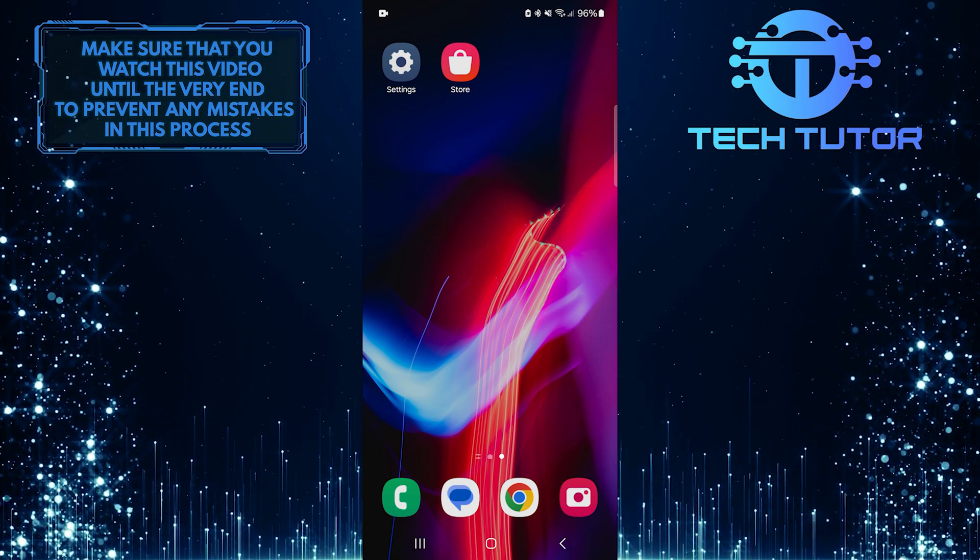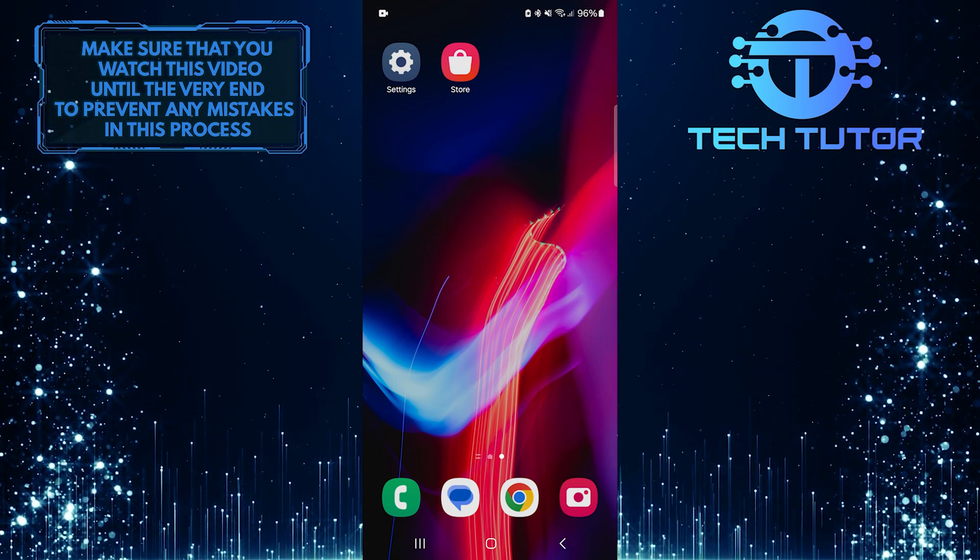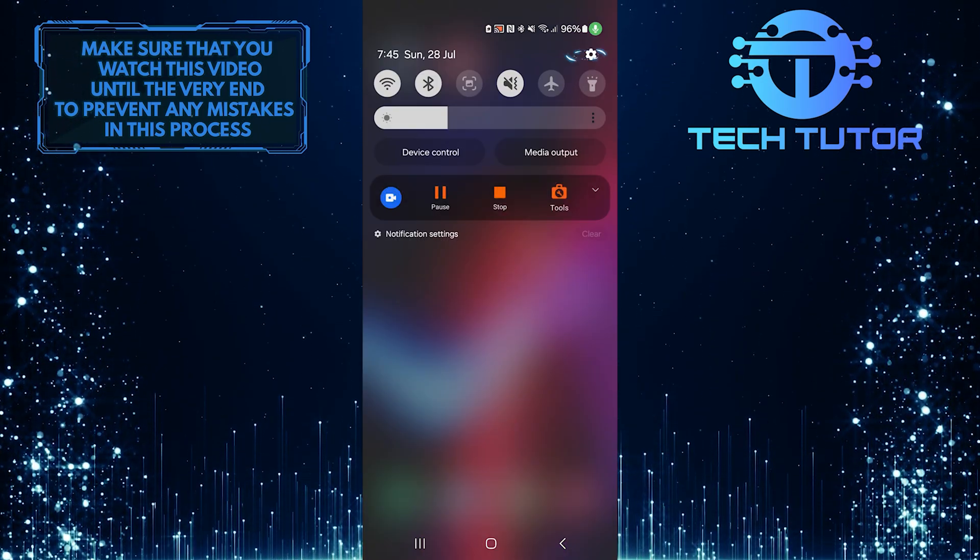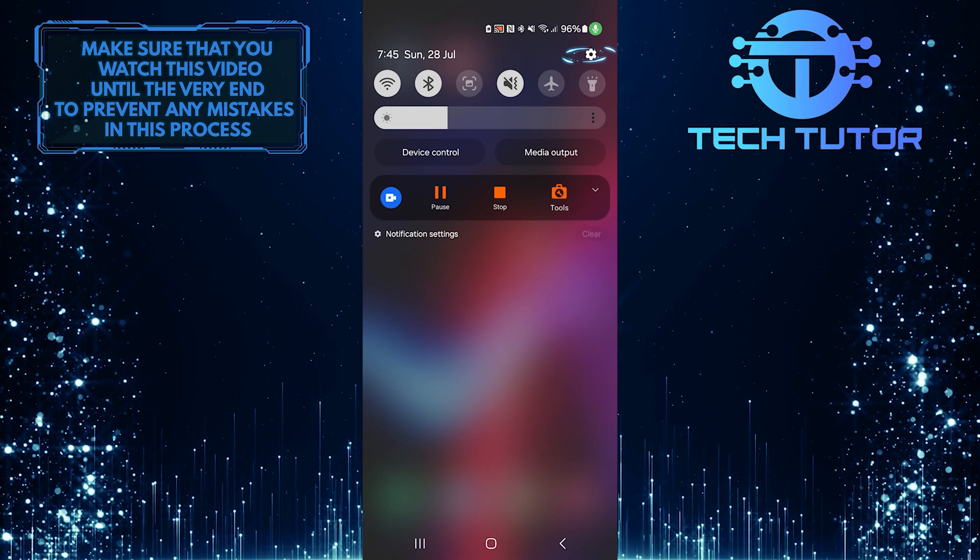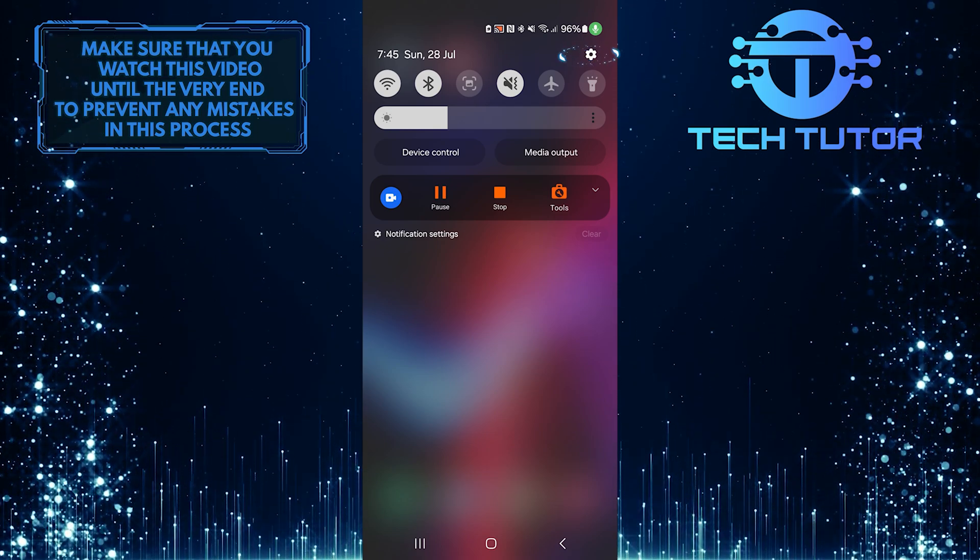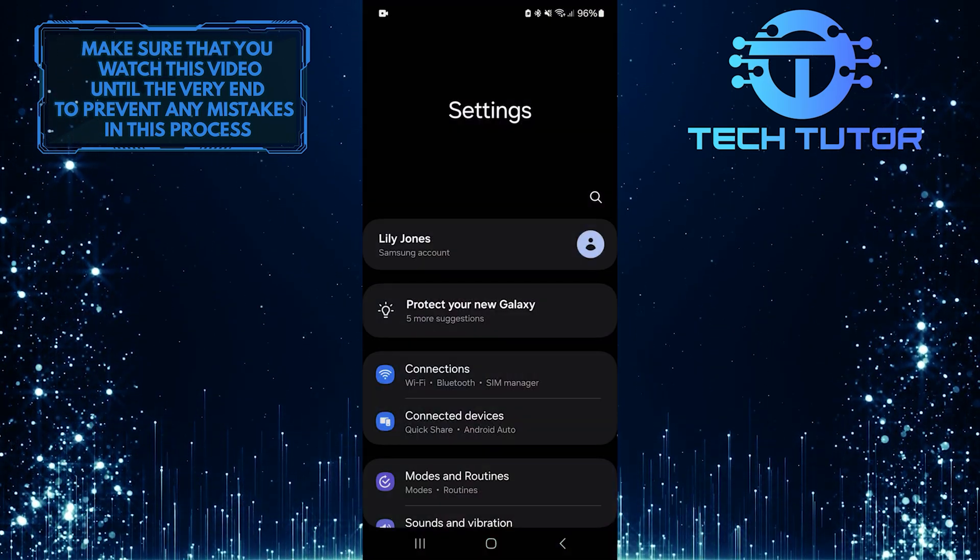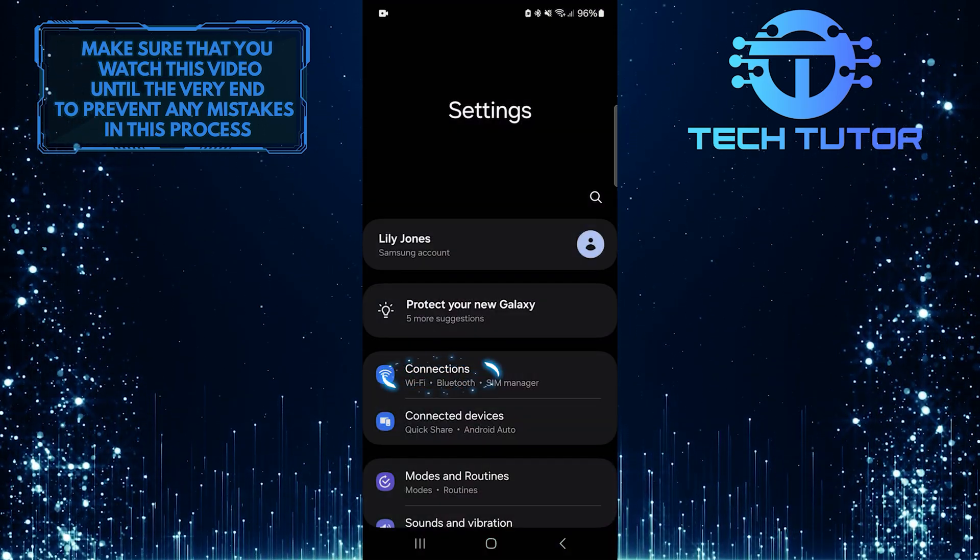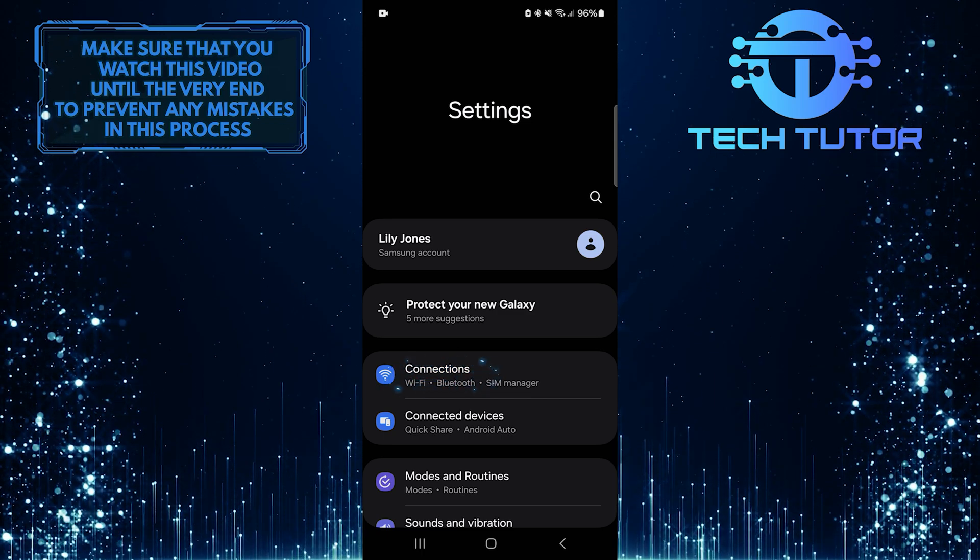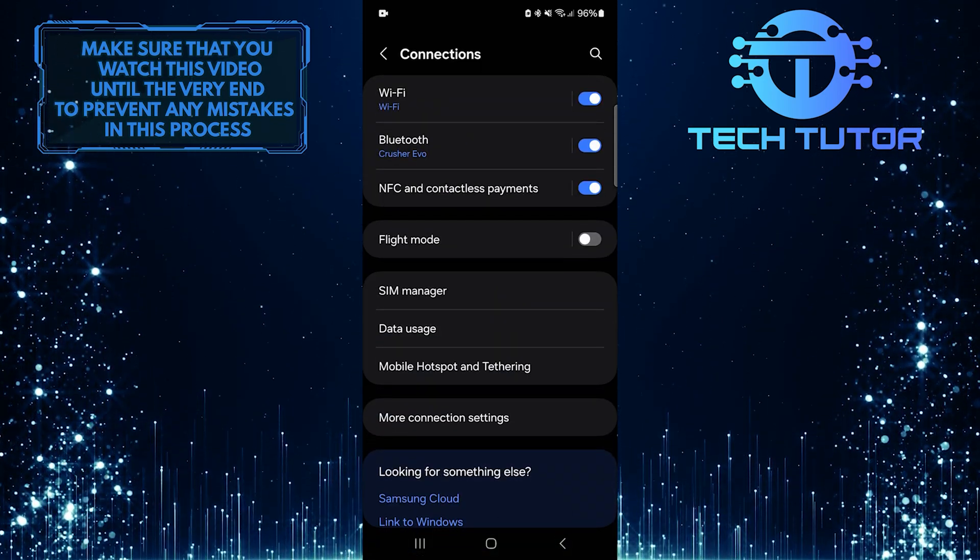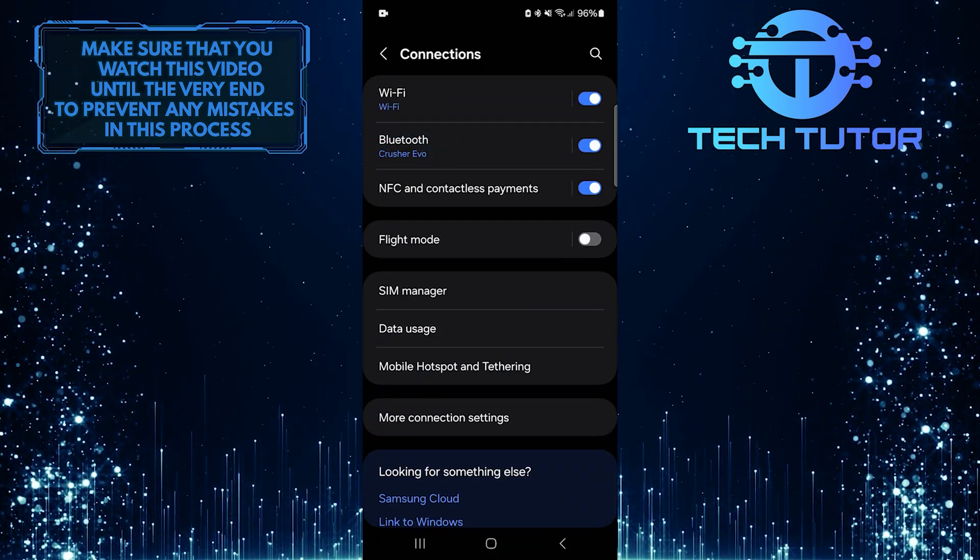To get started, swipe down from the top, just like this, and then tap on the gear icon at the top right corner. After that, tap Connections. Then tap Bluetooth.